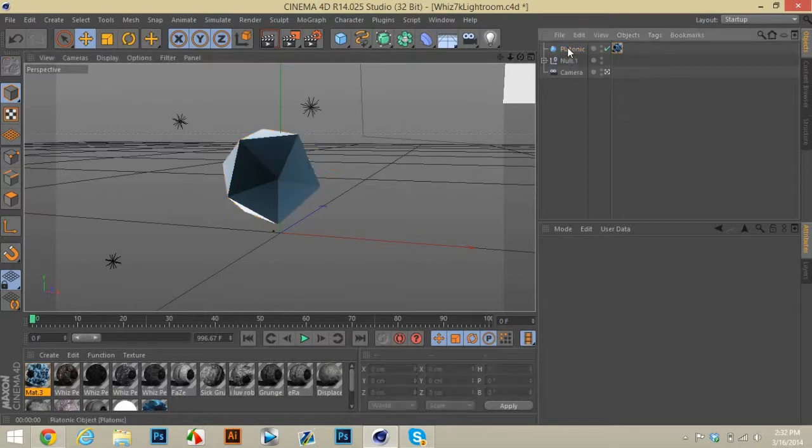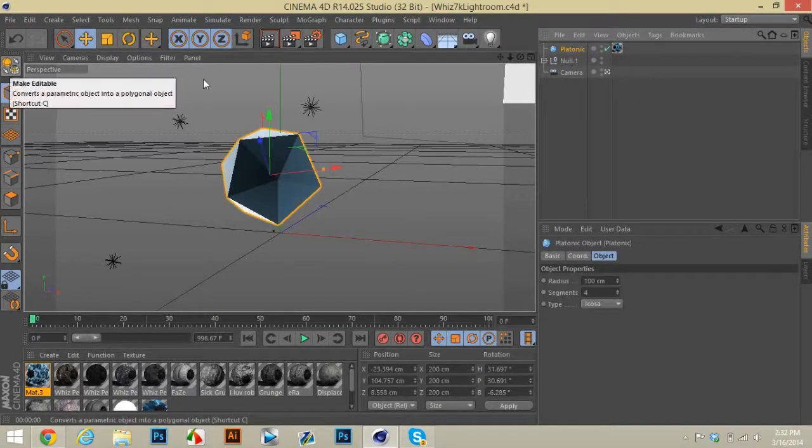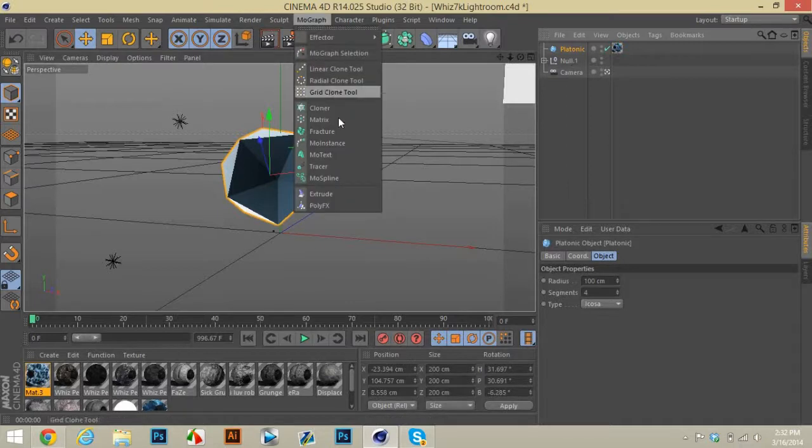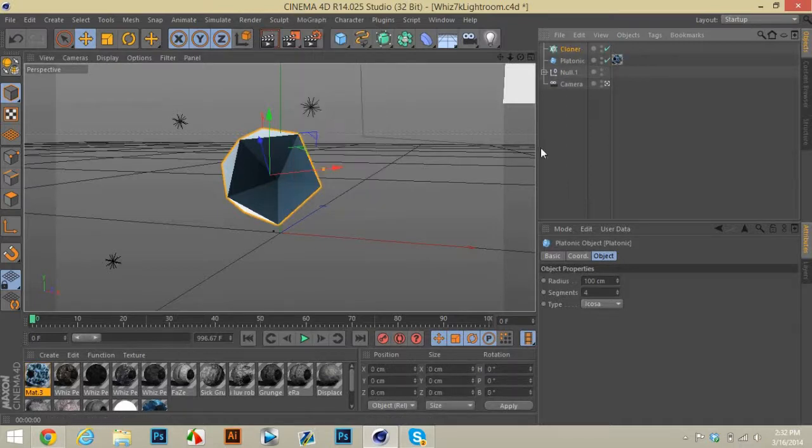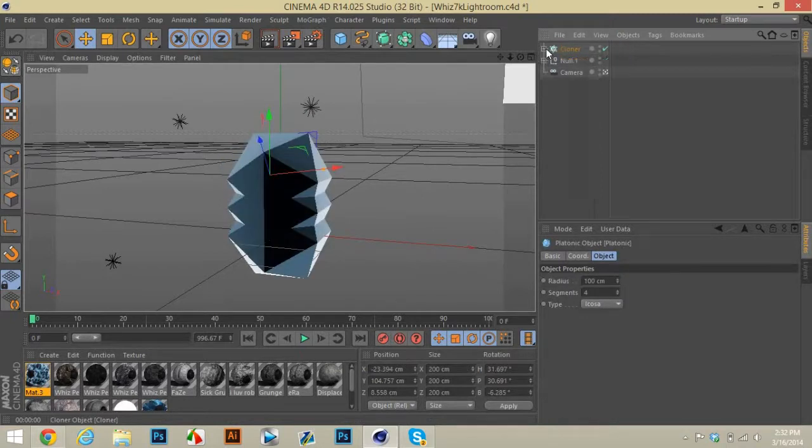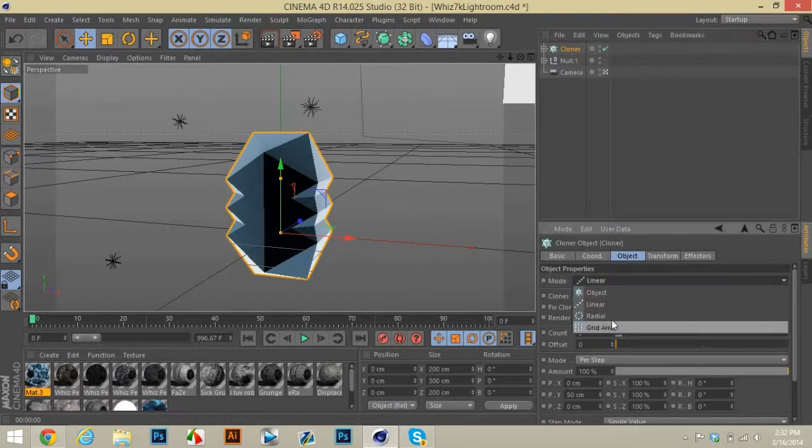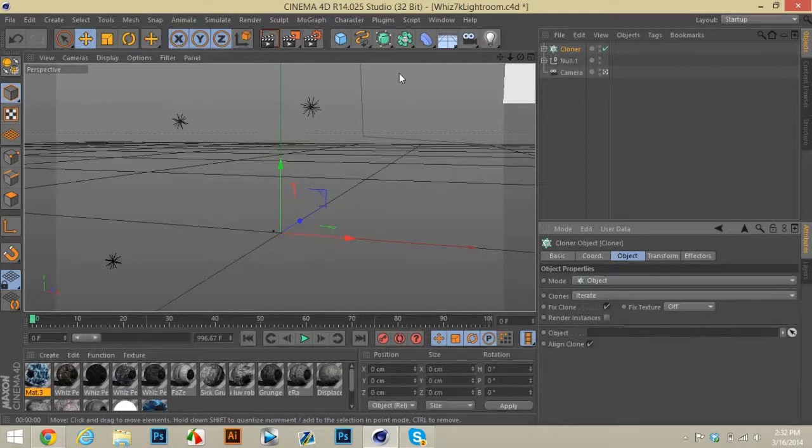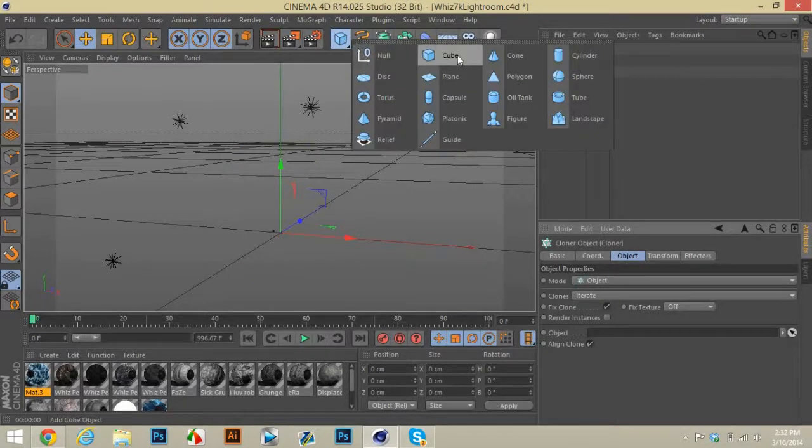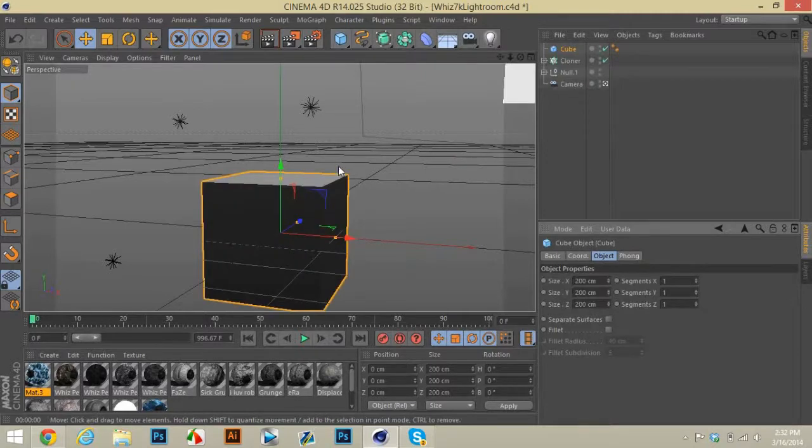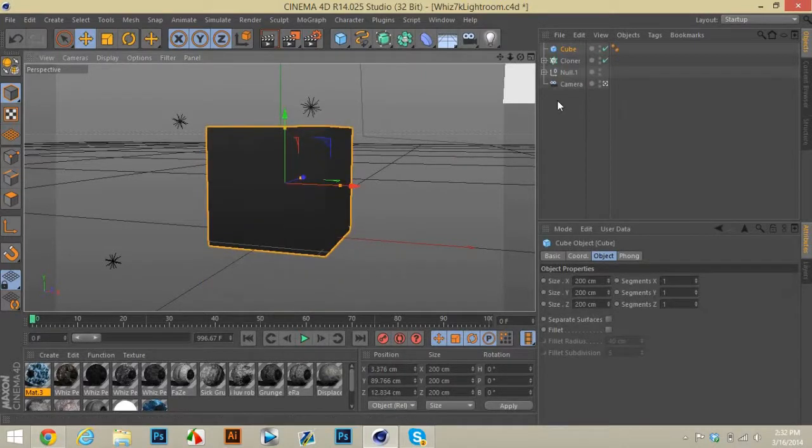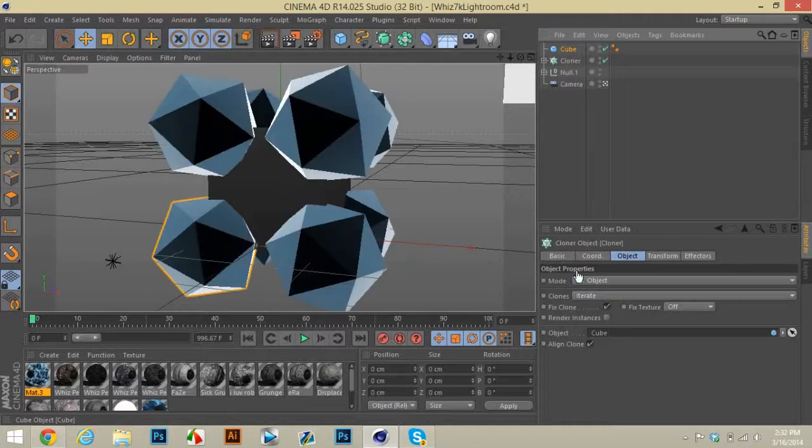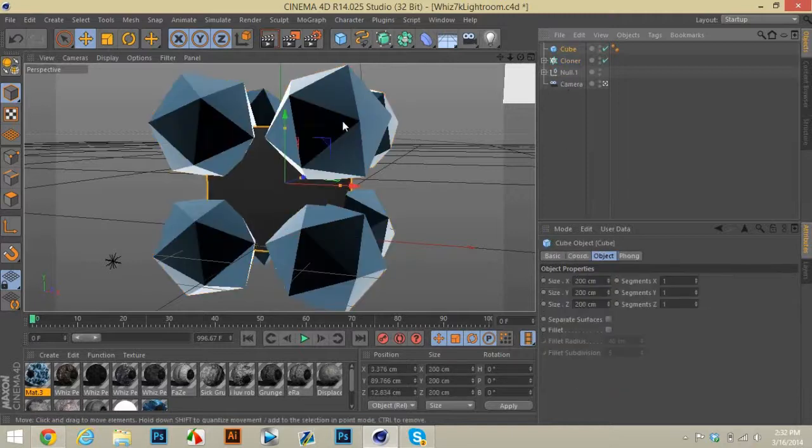Now what you can do is you can actually get a cloner. Drag that into the cloner, change this to object. And then let's drag a cube in, it doesn't really matter. And then go to cloner, just drag whatever you want the object to be and it'll just put it around that.